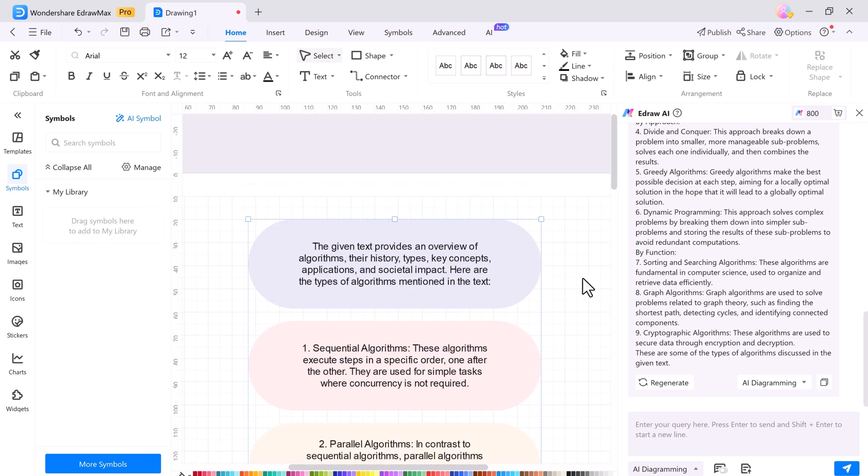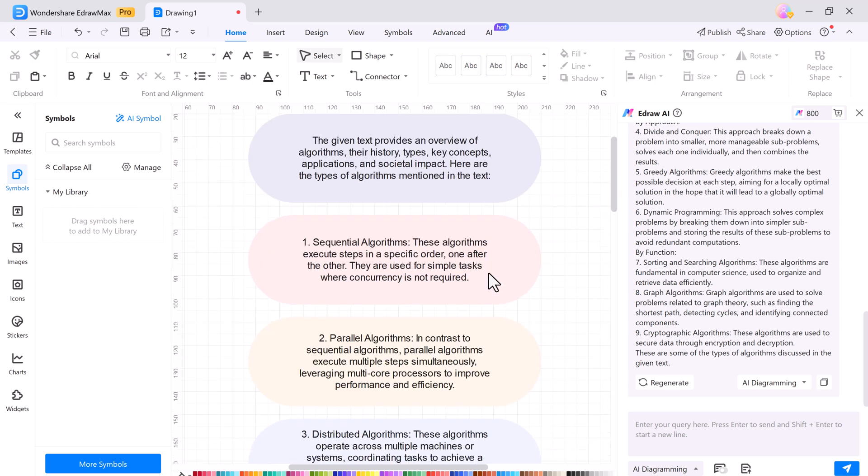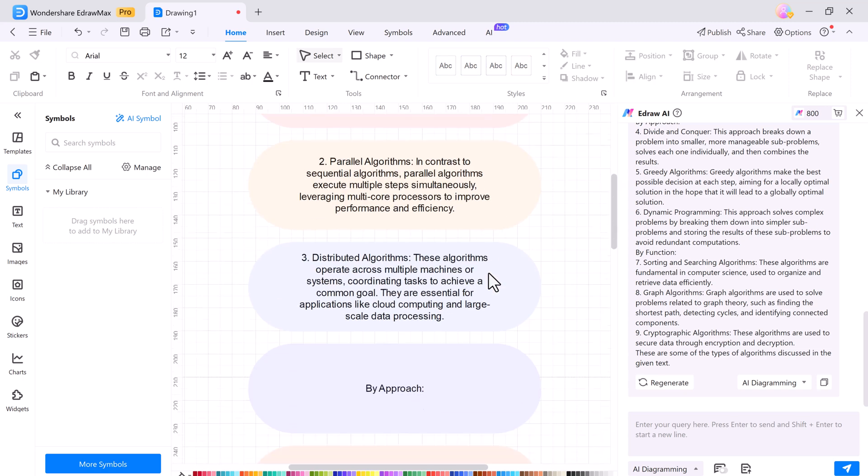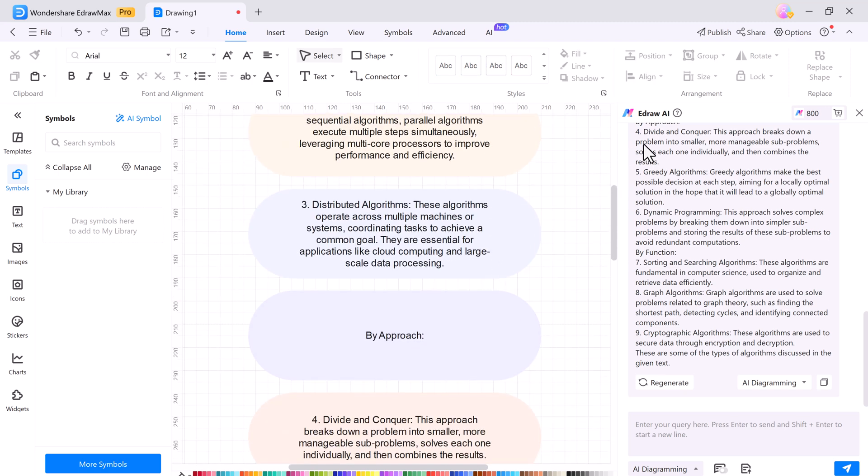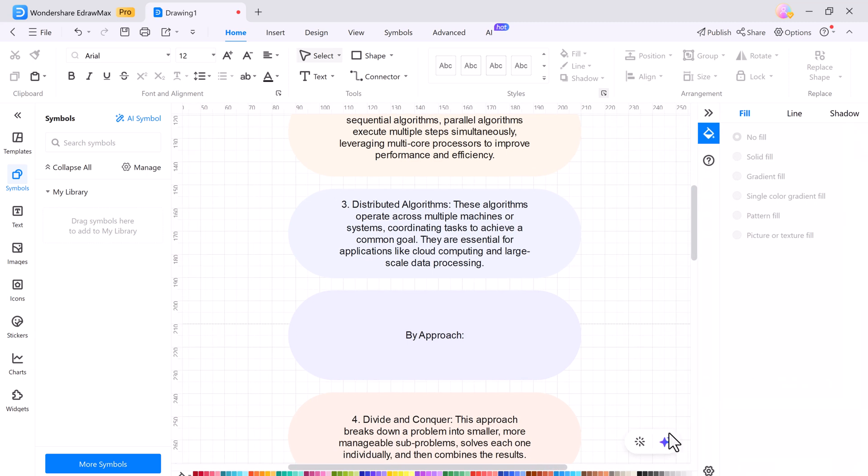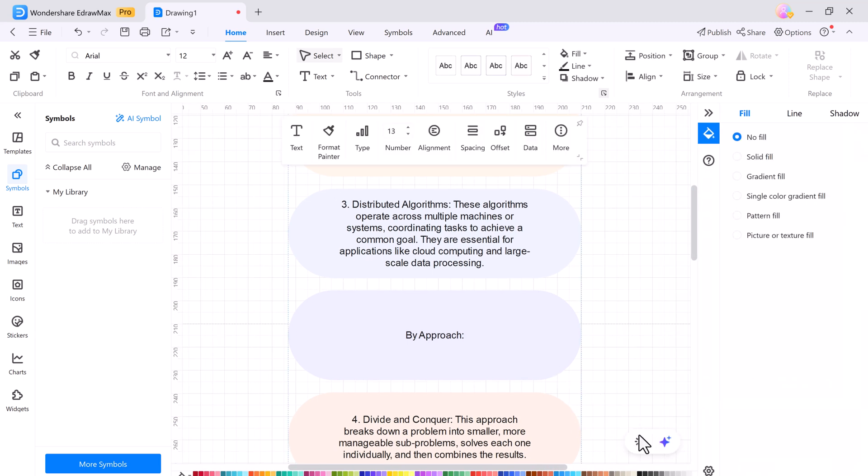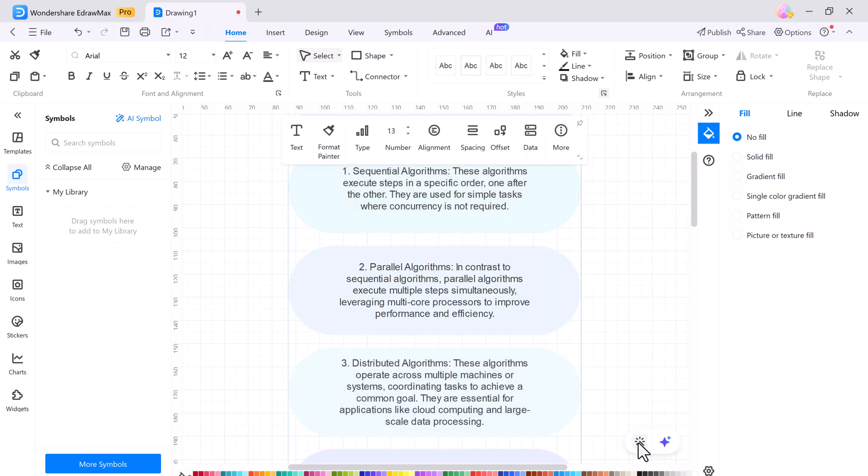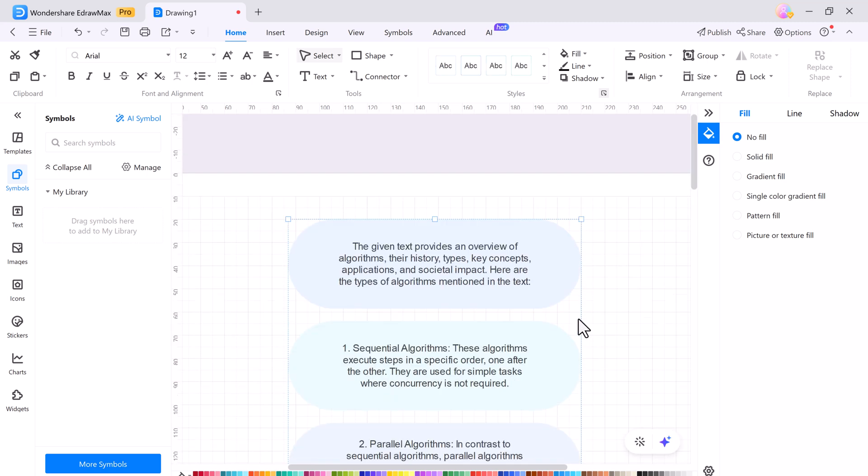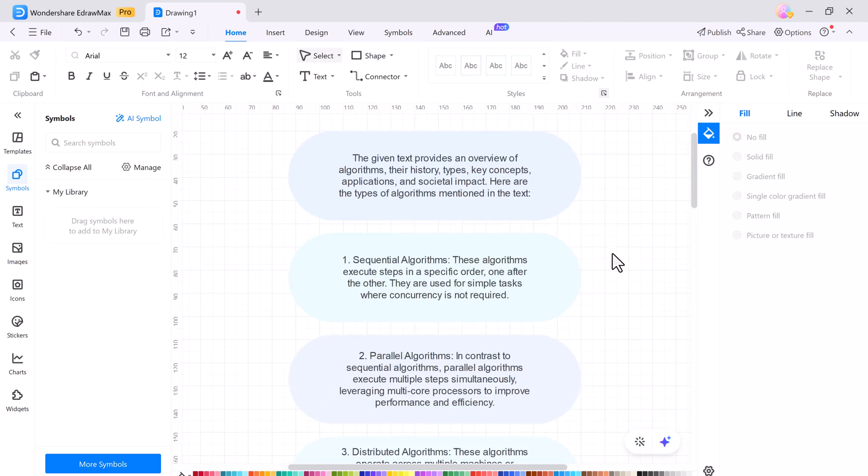This feature is perfect for quickly summarizing documents, organizing your ideas, or getting a clear overview of your content with minimal effort. Just upload, ask, and let the AI do the work.